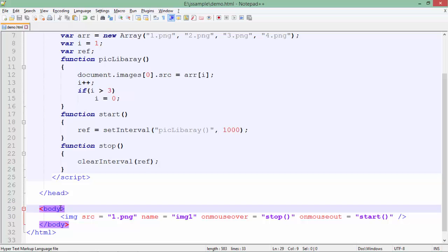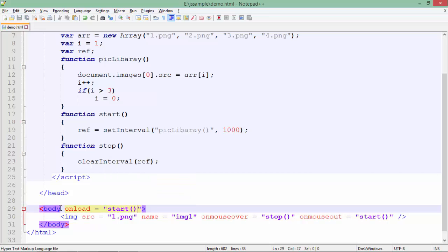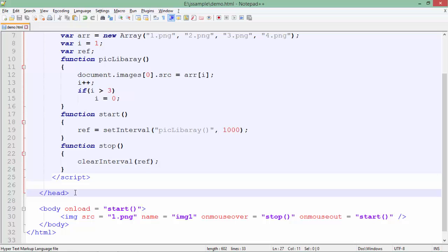One more thing: I want this slideshow to start as soon as the page gets loaded. So I can call the `start` function on the `onload` event — I'll simply say `start` there. Now let's come to the browser and see how the output is looking.